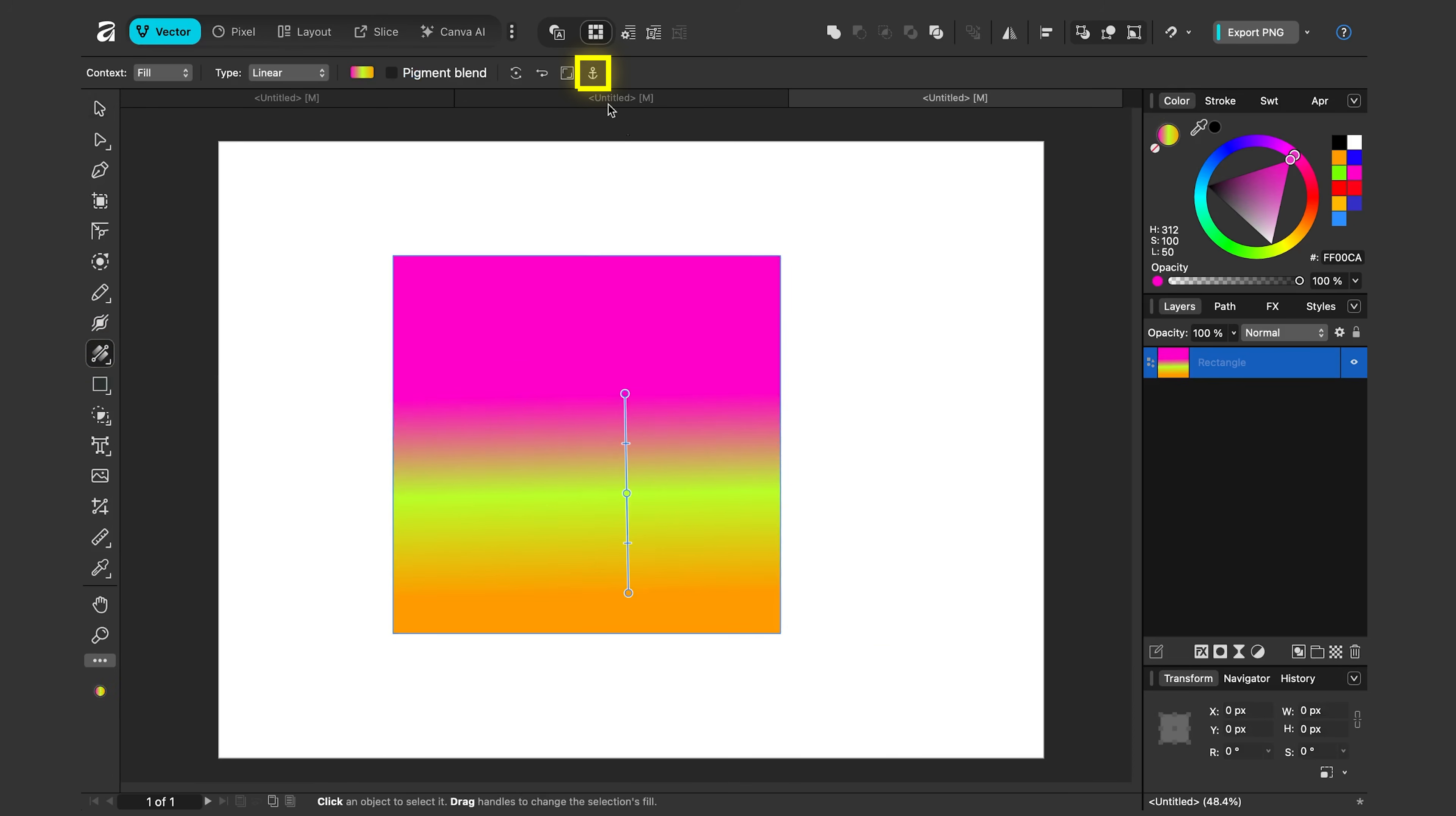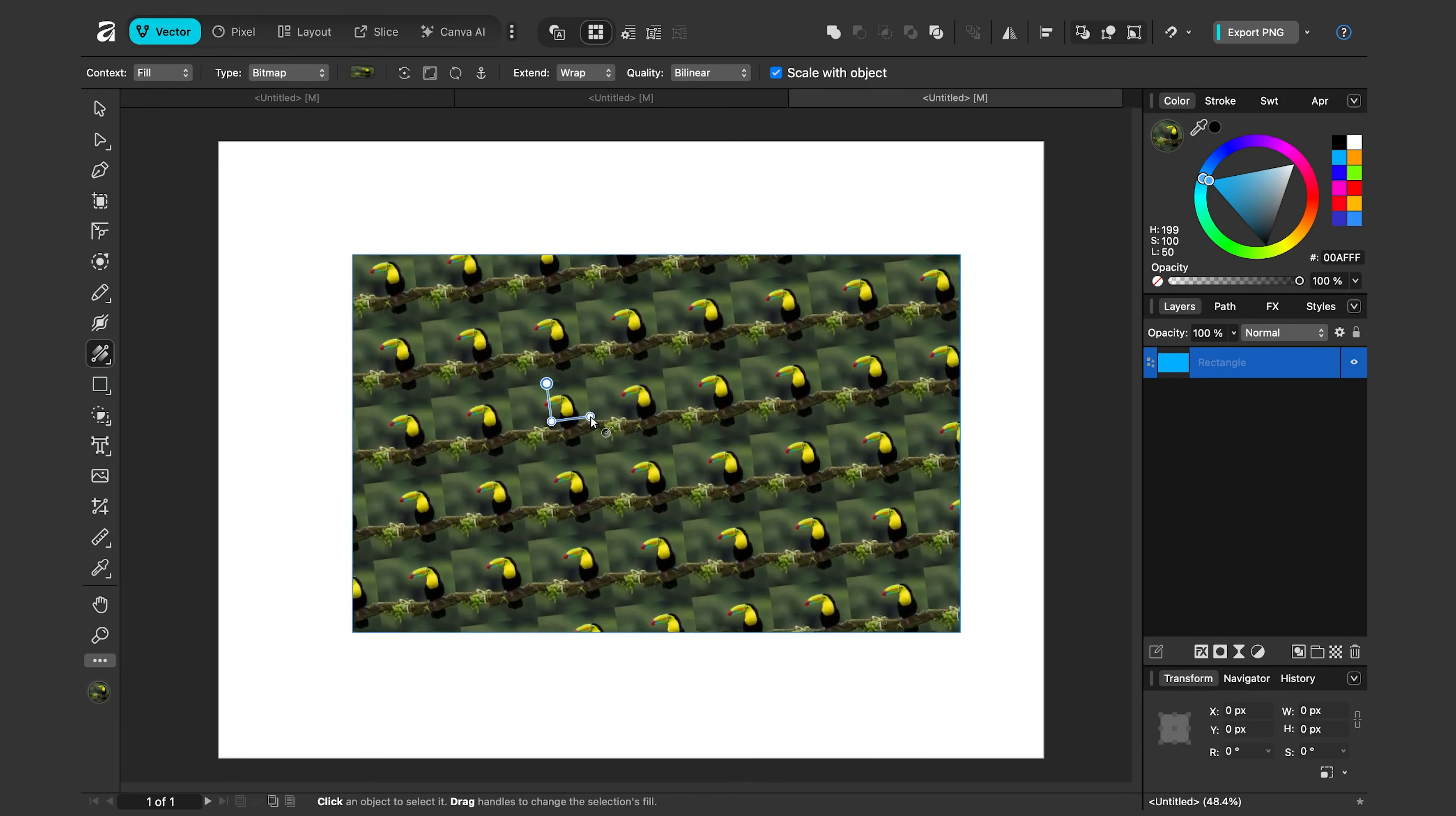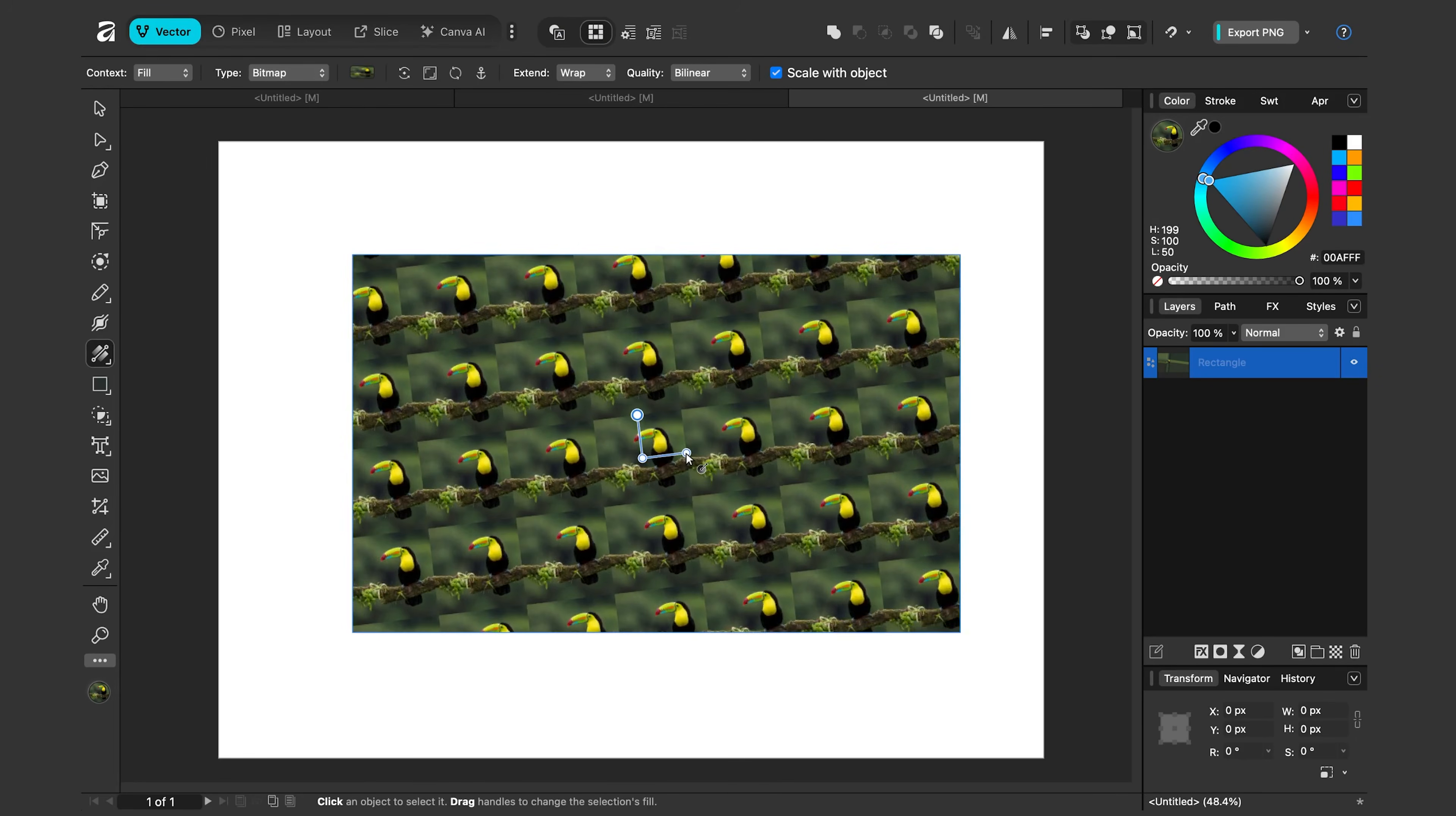Now we can also use the fill tool to fill our shape with an image. So I'll select my shape here. I'll choose the fill tool and under type, this was the bitmap option, so let me select that. I'll choose this file on my computer. I'll click open and it fills it in. I'll click and drag and you can see I can adjust the orientation of it and the size. And up here there's additional options: wrapping, mirroring, repeating. I'll just say wrap for now. So that's how we can fill our shape with an image.